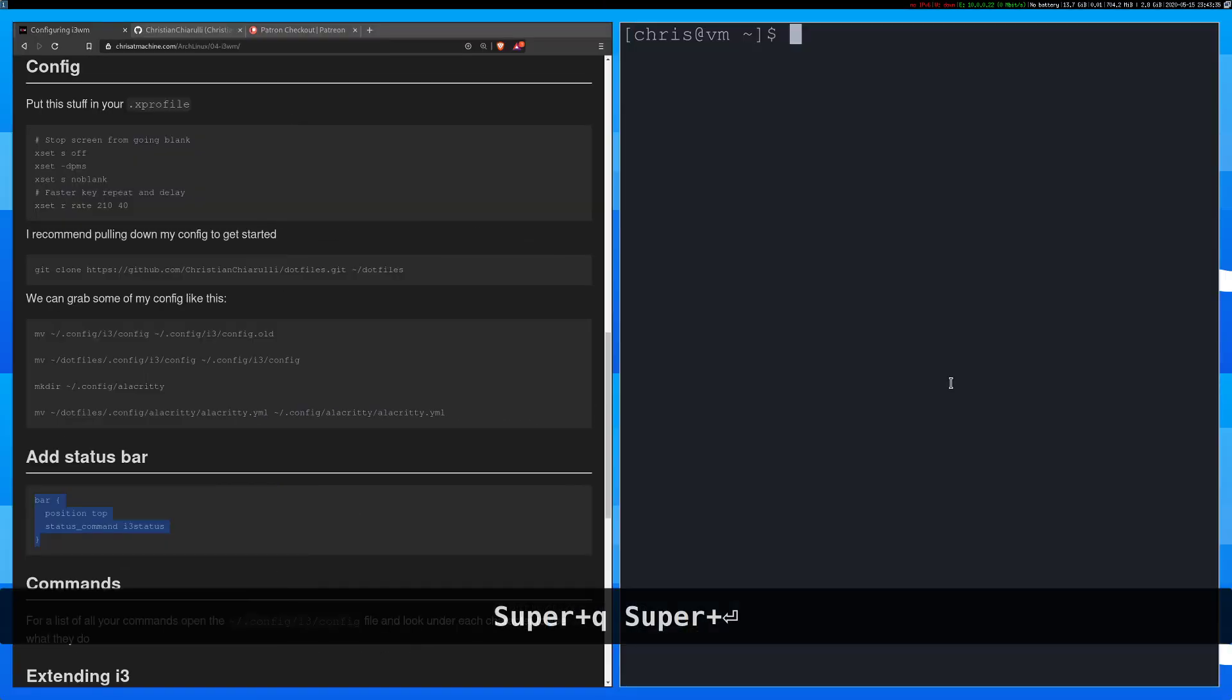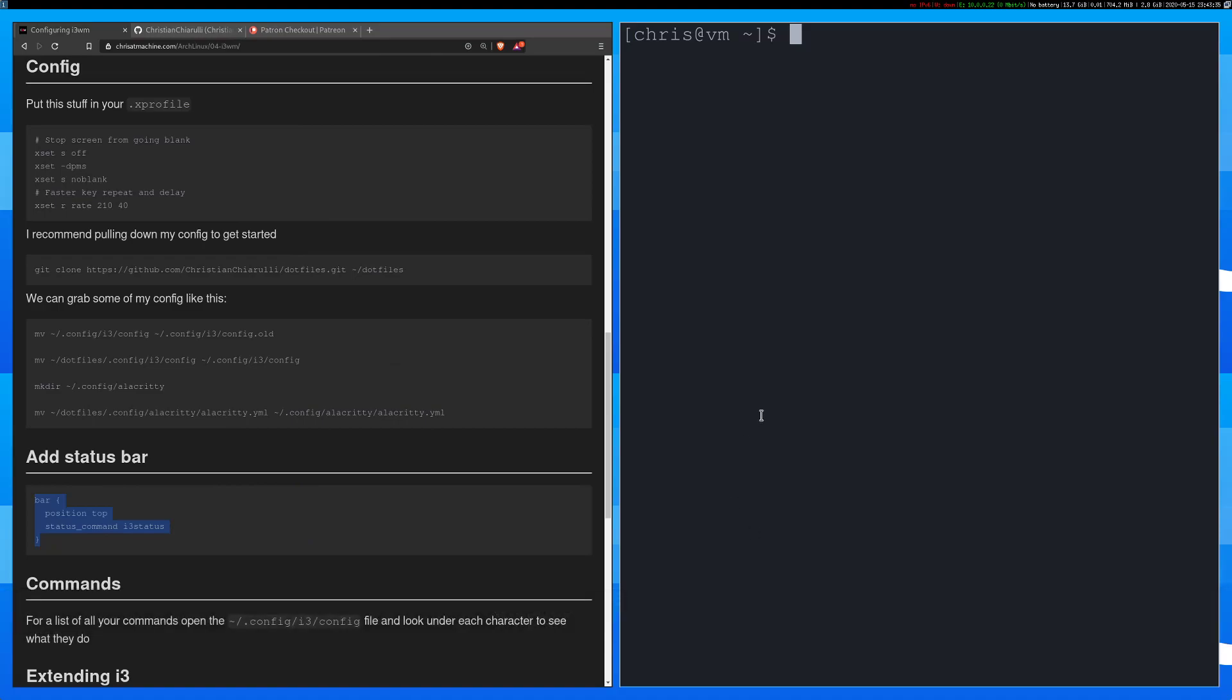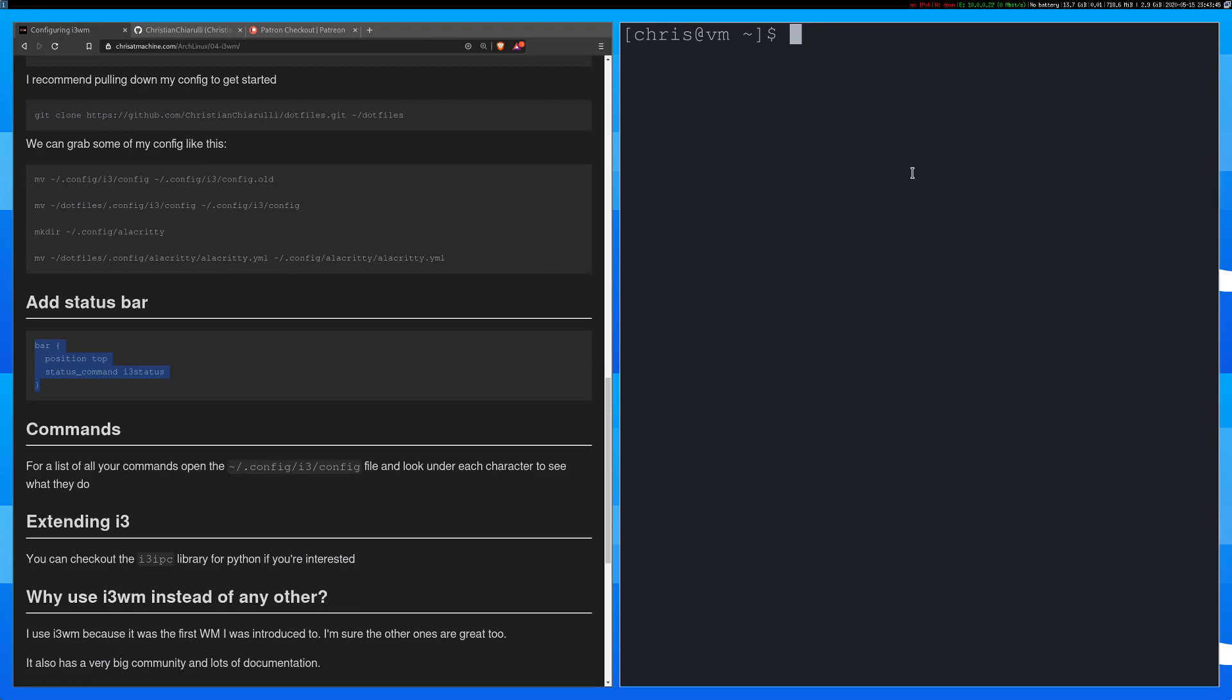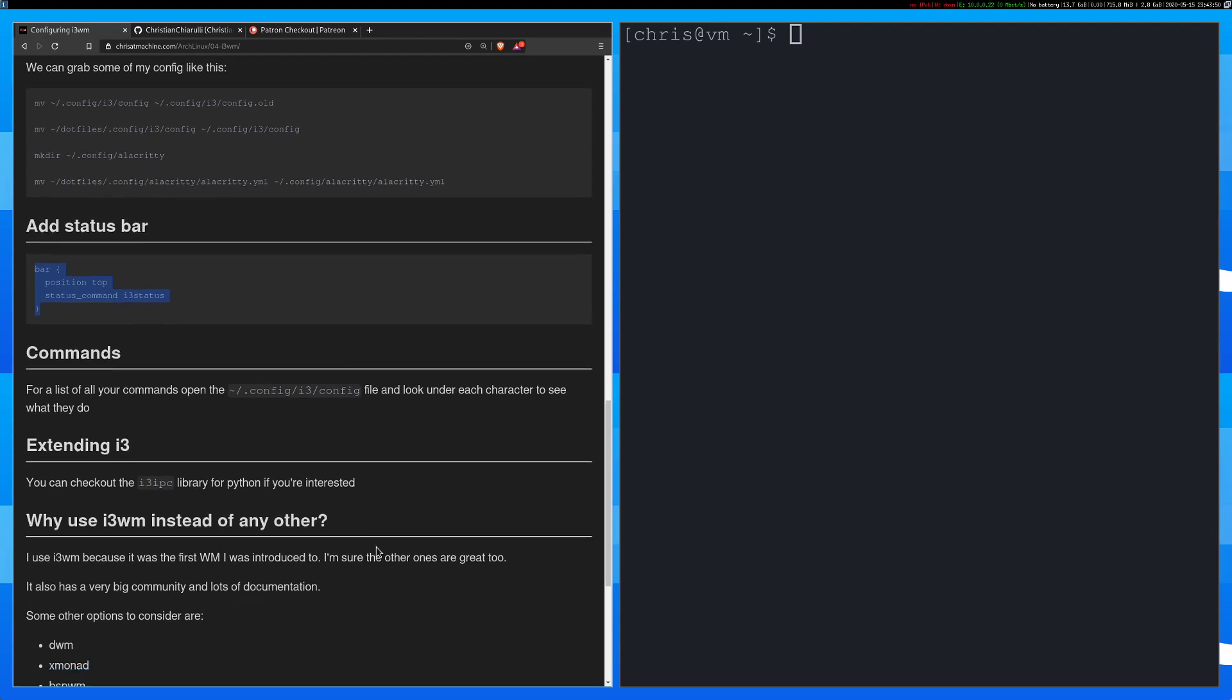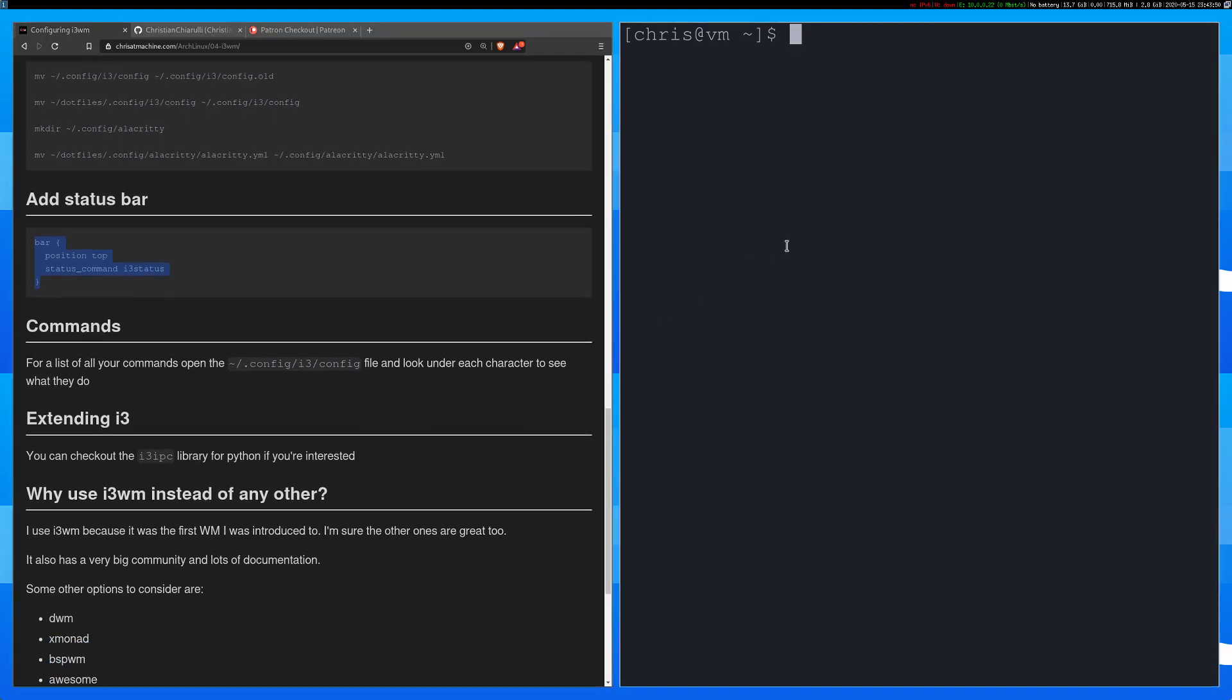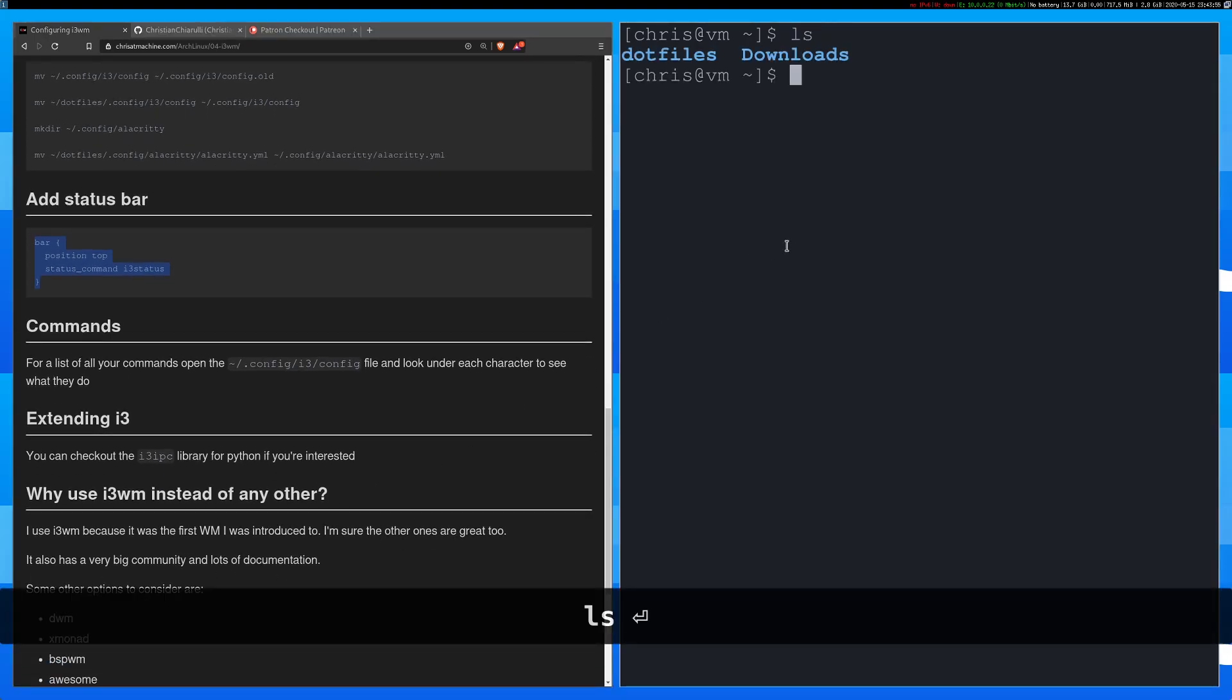Now what we can do is if you press super enter you're going to open up alacrity instead of a different terminal emulator. So let's talk about some of this config and kind of how that's happening. And also some of the commands. So basically I just said here all you have to do is open up the config file to see all of the commands. So let's go do that.